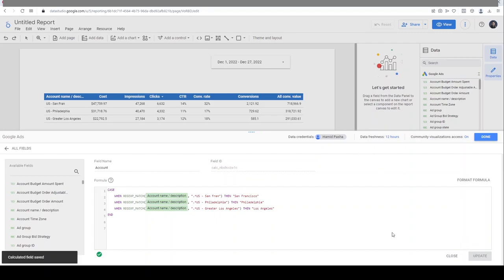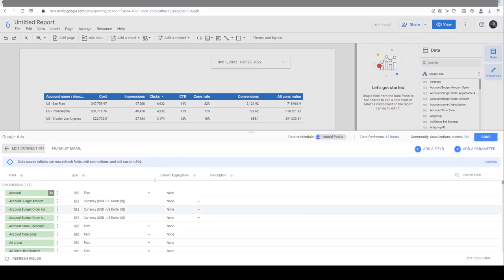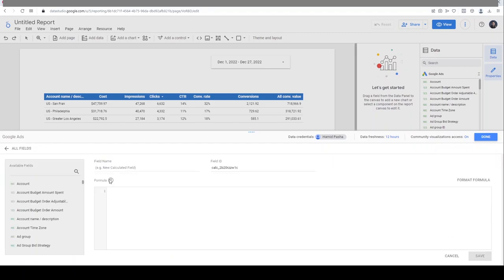After I save it, I click on All Fields. I want to create another field based on the campaign names. This is my new field - as you see it has an 'fx' meaning it is a formula field. I'll Add a Field for another custom or calculated field. I'm going to use the same process for campaign names to separate them based on branded and non-branded.